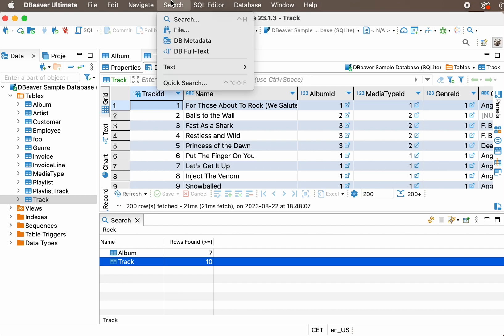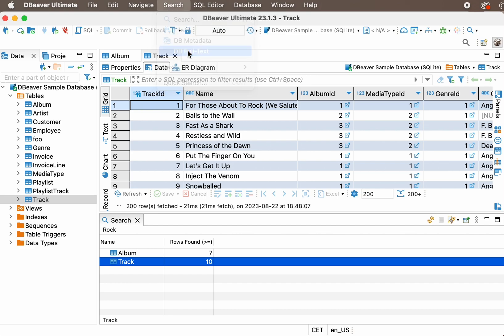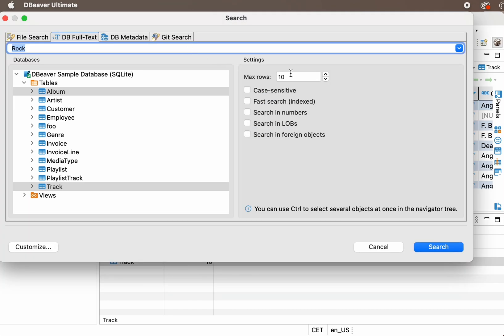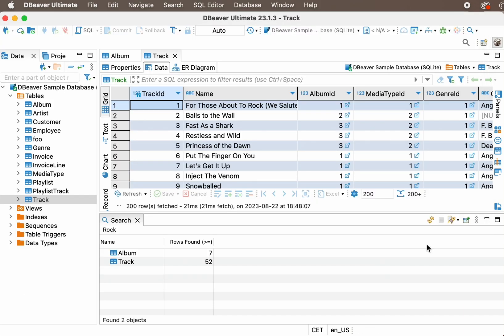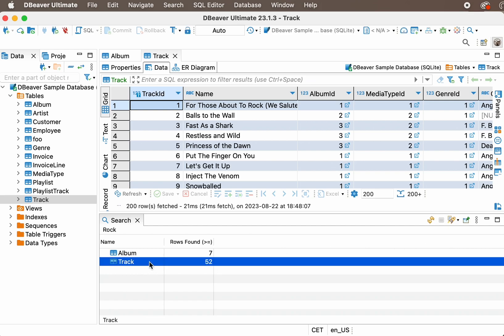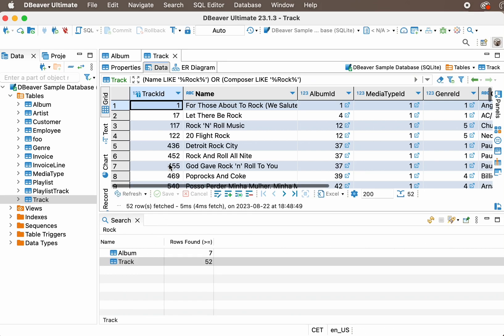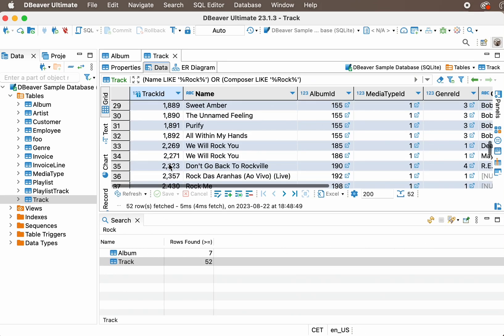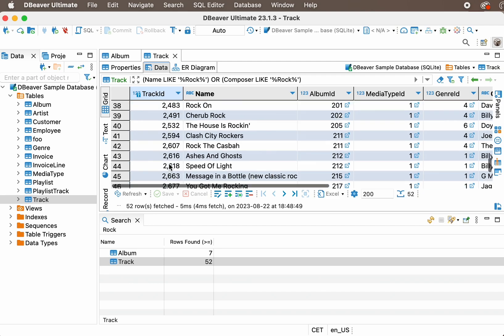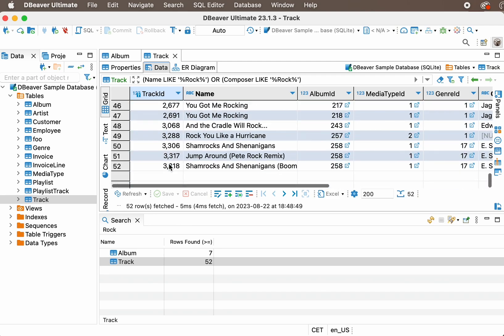Looks like the row limit worked here. Let's try the full-text search again, this time increasing the maximum number of rows to 100. This time you got 52 rows from the track table, and we can understand that these are all existing mentions.